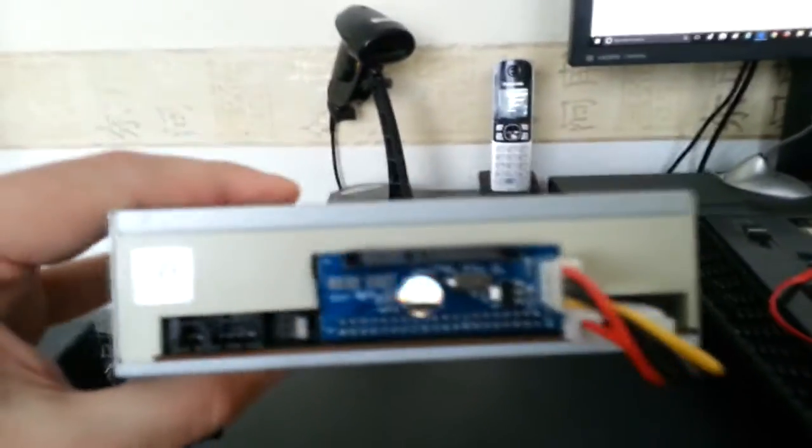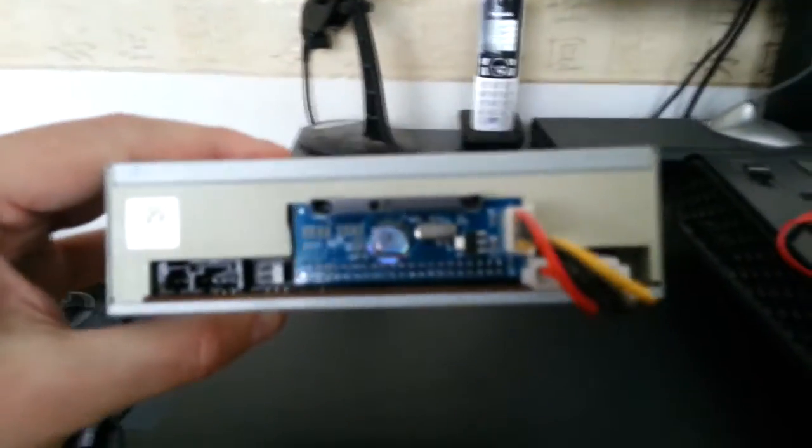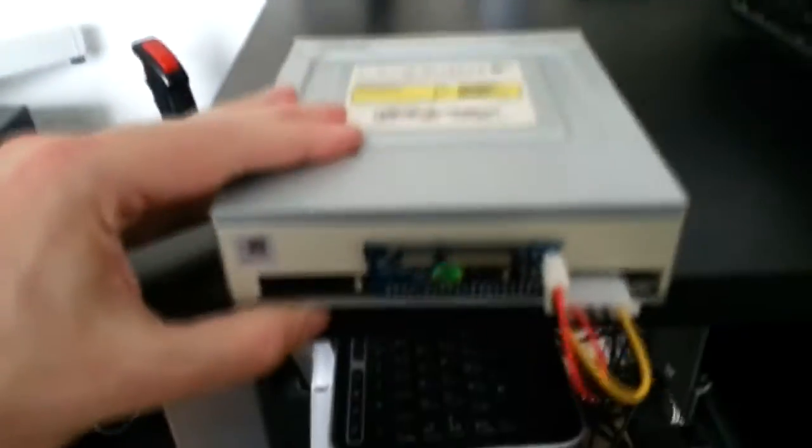And the other end goes into the power ports on the side there. So now basically you've got a SATA DVD drive which was an IDE drive. So now the next step is to put it into the computer and try it out.